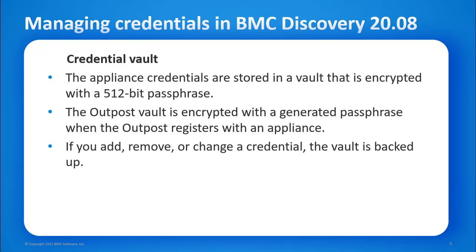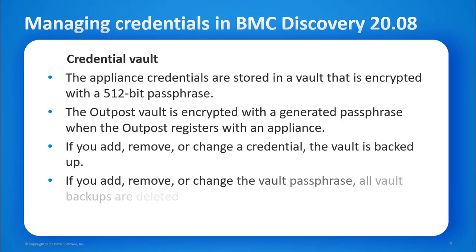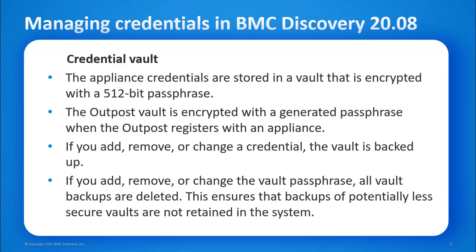If you add, remove, or change the vault passphrase, all vault backups are deleted. This ensures that backups of potentially less secure vaults are not retained in the system.